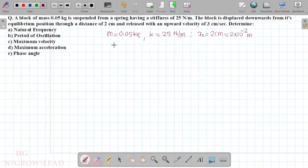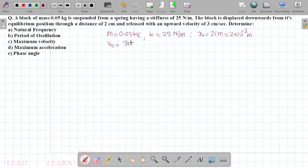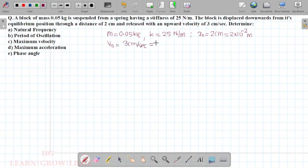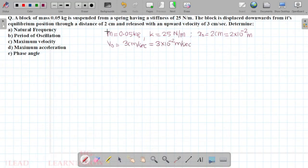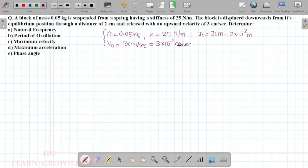The initial velocity v0 is equal to 3 cm per second, which means 3 × 10⁻² meter per second. We now have to convert all the data and proceed to our solution.